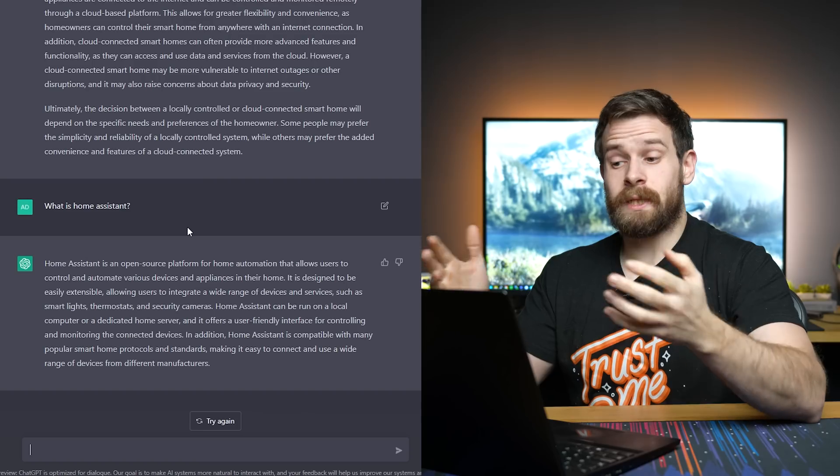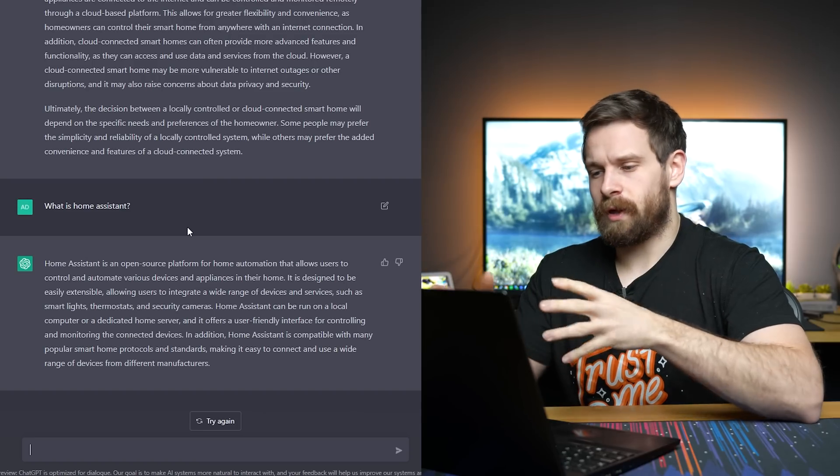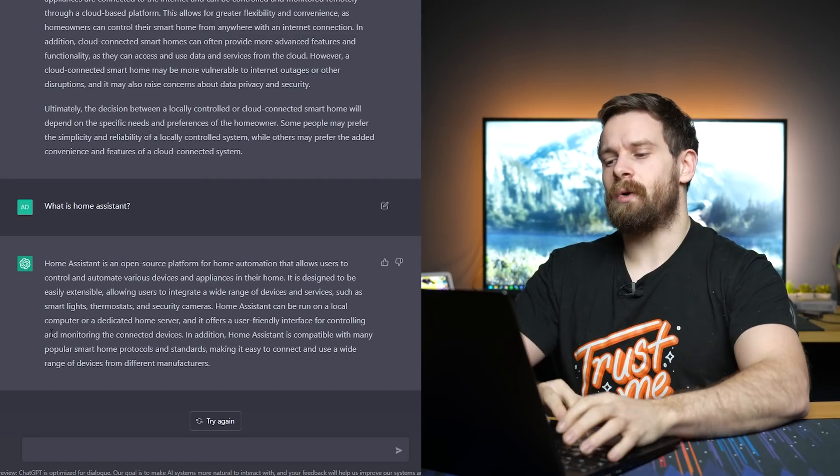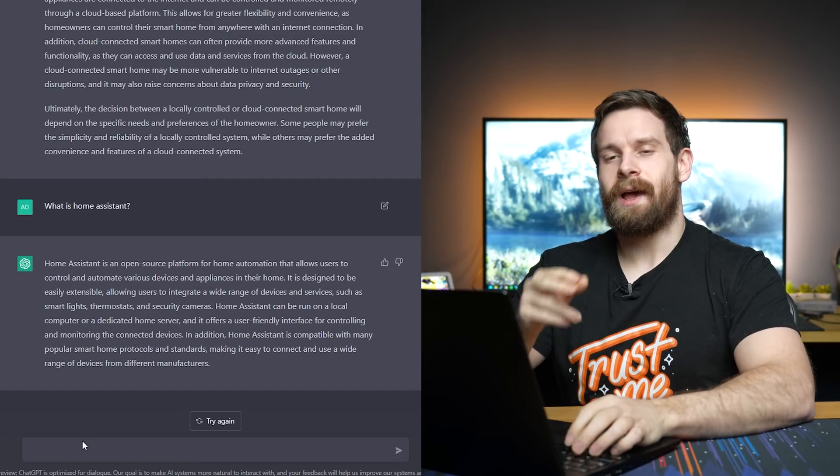I guess that could be risky if you asked it very specific questions. They probably don't want it to take a specific side. So I can see why they did it. I wish it would answer things like this. That would be really cool to just get a definitive yes or no answer. It's got to know this, right? Home Assistant is an open source platform for home automation. Okay, so it knows what Home Assistant is.